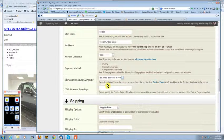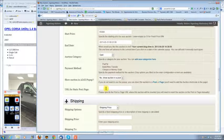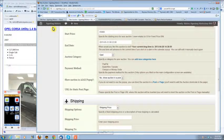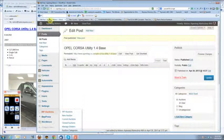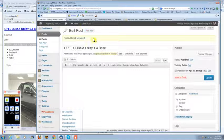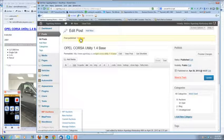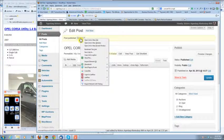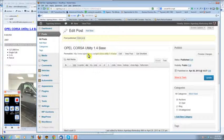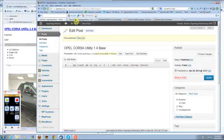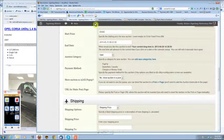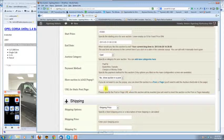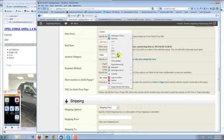Now this is very important. Go back to this page that you left there. Put your mouse over view post, right click, copy the link location. Go back to your auction and paste that into there.